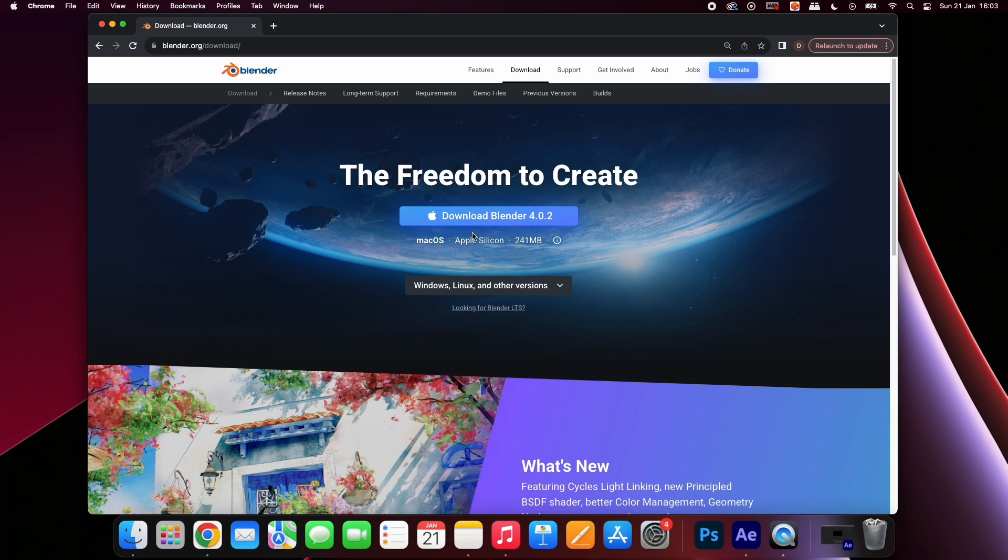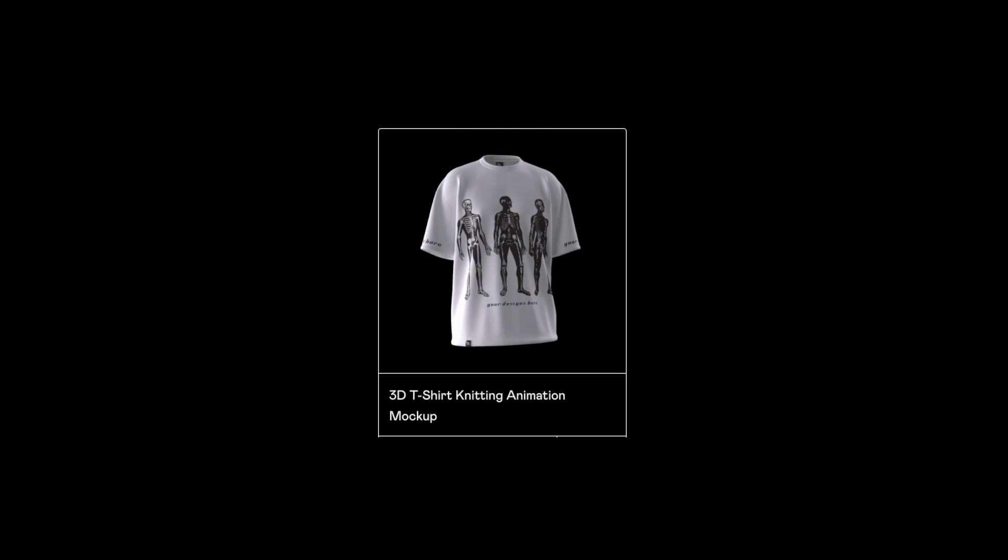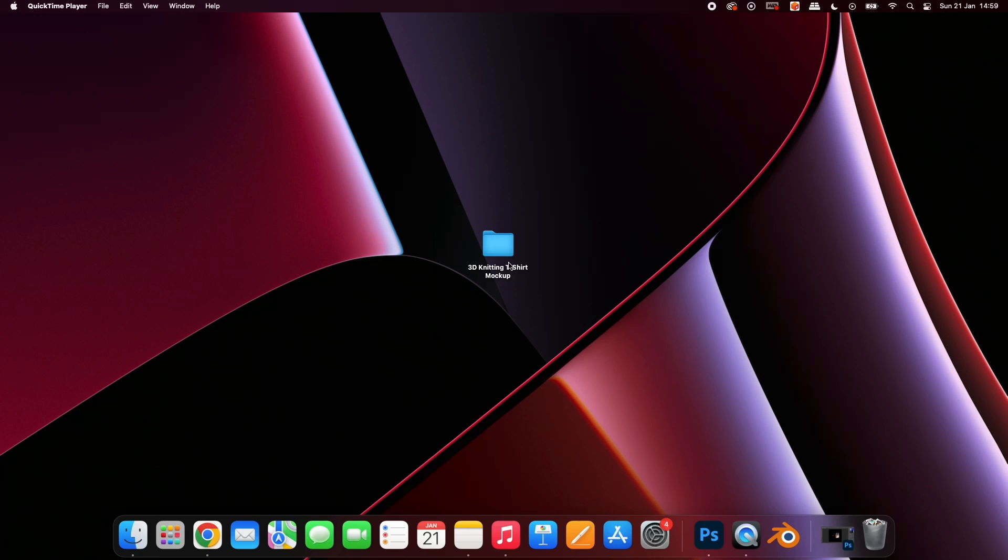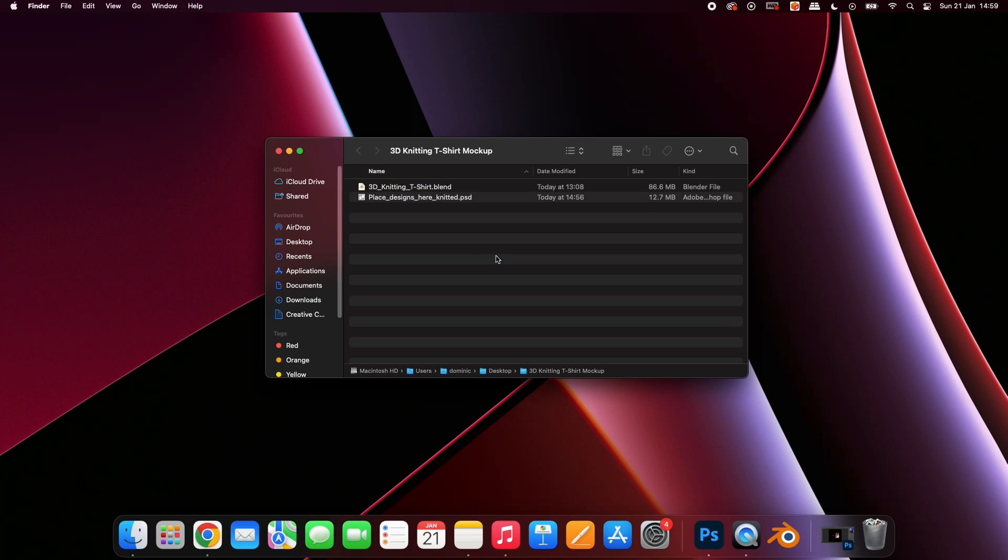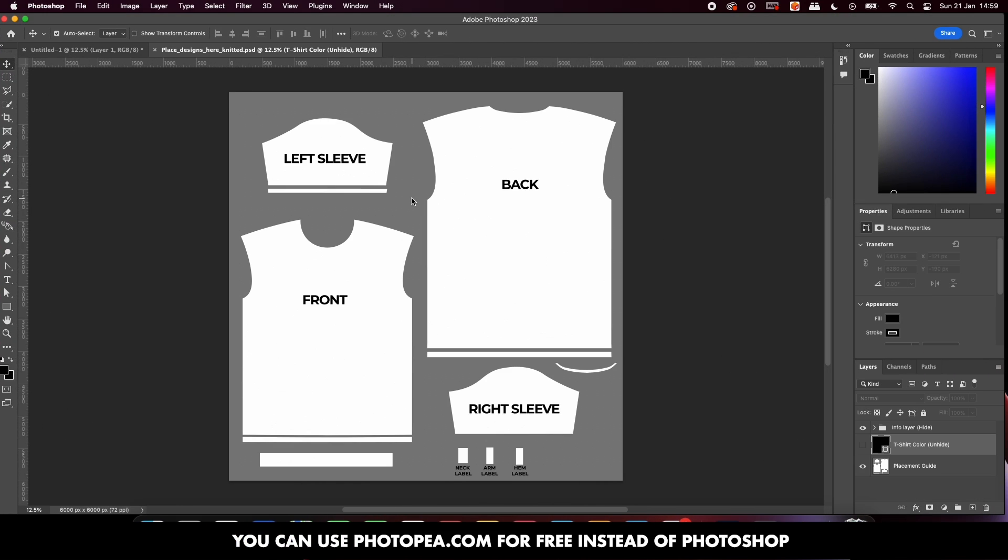Next go to the link in my bio and download the 3D t-shirt knitting mock-up. Once you have downloaded the folder open it and double click the Photoshop file. If you don't have Photoshop you can use photo-p.com for free instead.